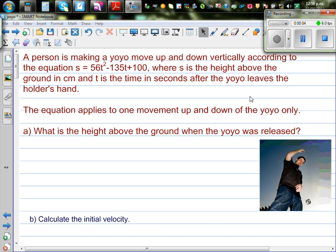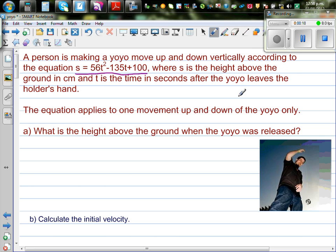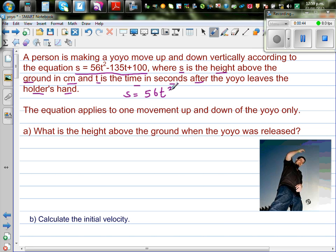Let's do this example which is an application of differentiation. A person is making a yo-yo move up and down vertically according to the equation s = 56t² - 135t + 100, where s is the height above the ground in centimeters and t is the time in seconds after the yo-yo leaves the holder's hand. This equation applies only for one movement up and down of the yo-yo.